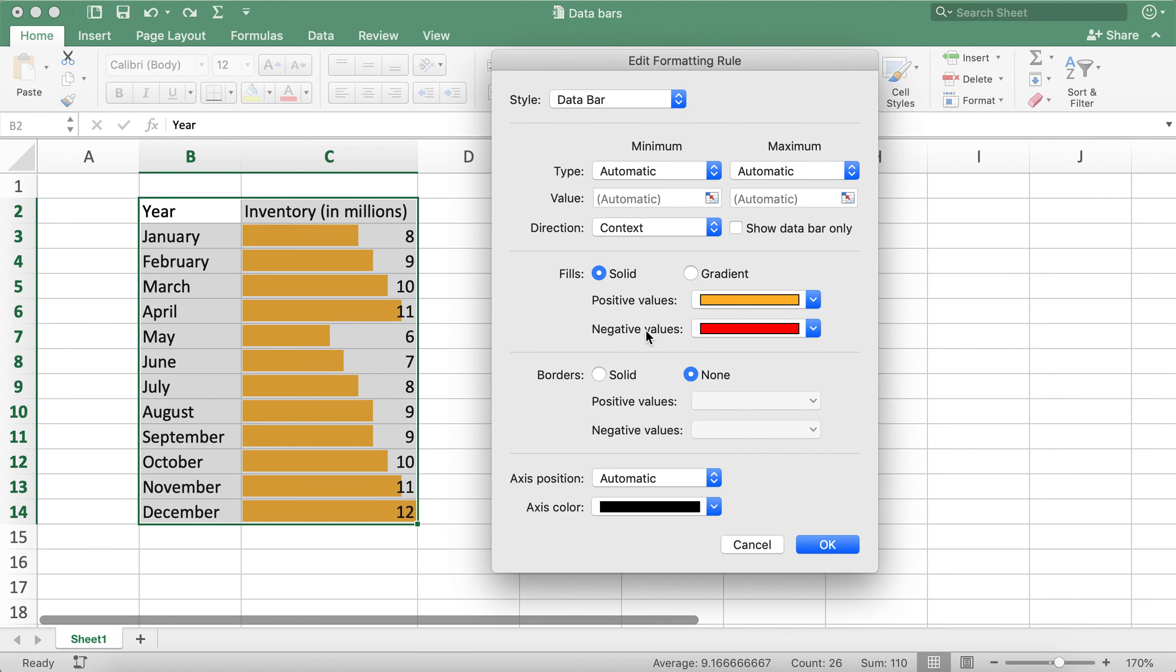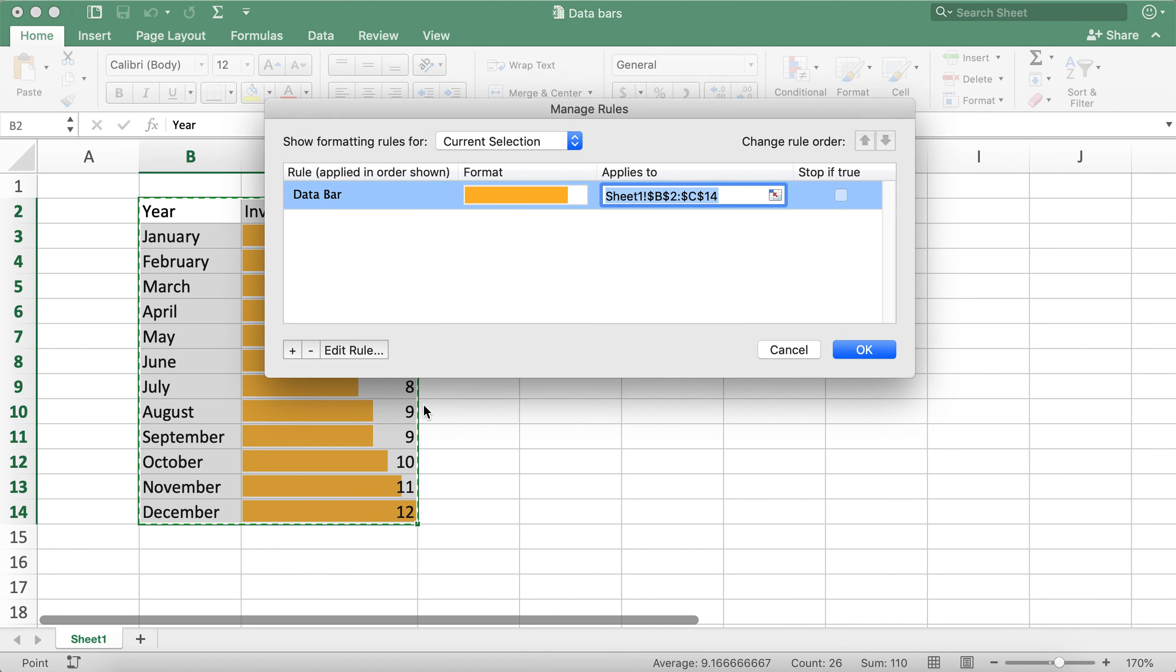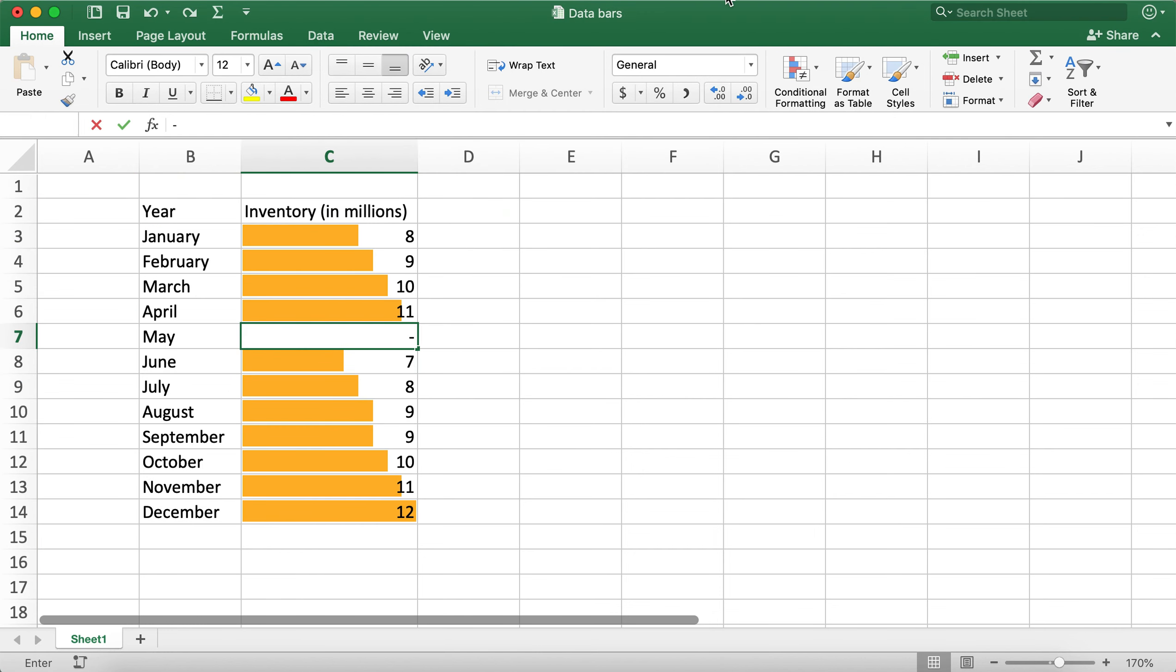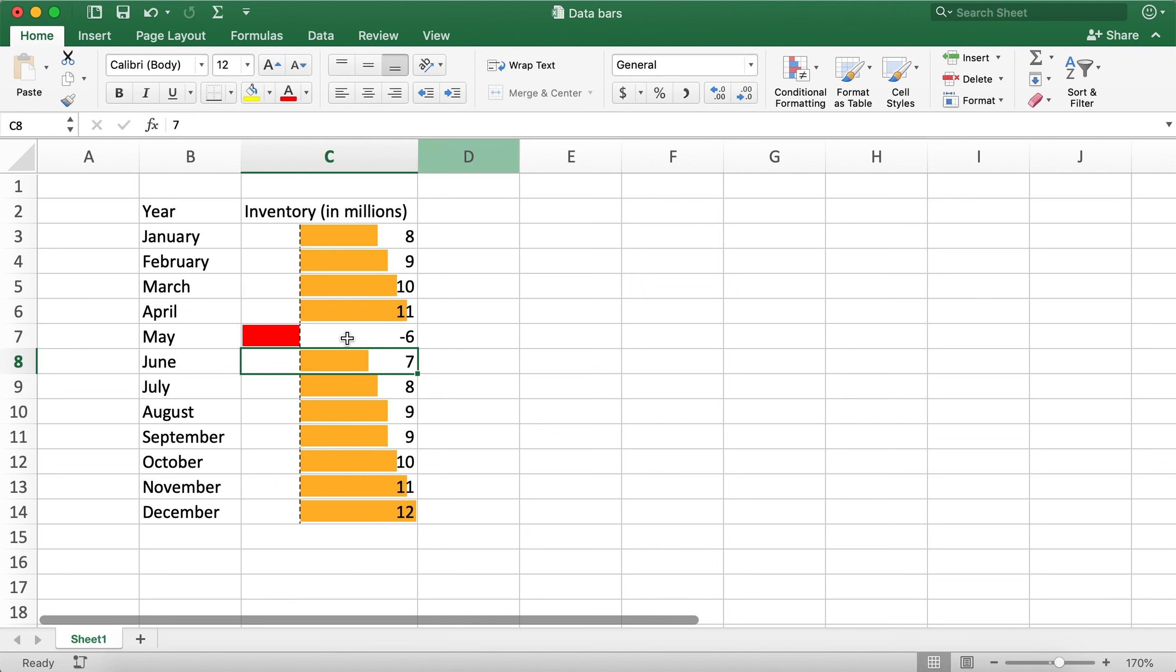Actually, we already have negative values as red. So what happens is if we have a negative value, like negative six right here, then it will show as a red color.